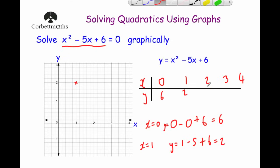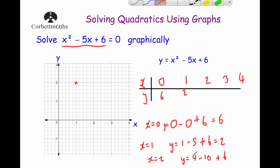For x equals 2: y equals 2 squared, which is 4, minus 5 times 2, which is minus 10, plus 6. So 4 minus 10 is minus 6, plus 6 equals 0. That gives us the coordinate (2, 0).